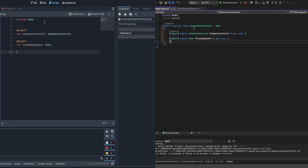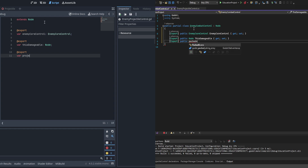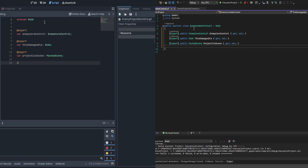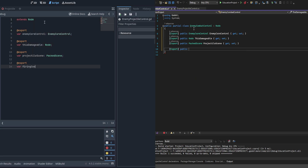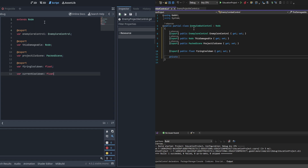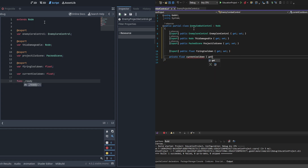The reason we leave damageable as type Node is that GDScript does not want to interpret DamageableNode as a type that can be properly cast, and it throws an error. We'll cast it when we actually pass it to the projectile control. We're also going to have a PackedScene for the projectile itself, a float for the firing cooldown — set to around two seconds — and a private float for current cooldown, initialized in _ready to match the firing cooldown.